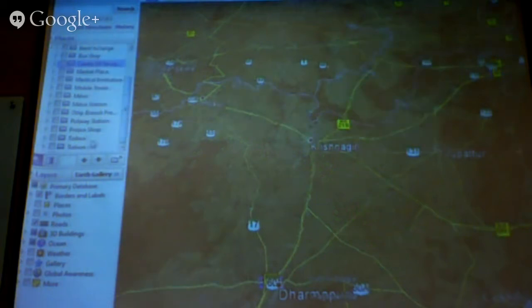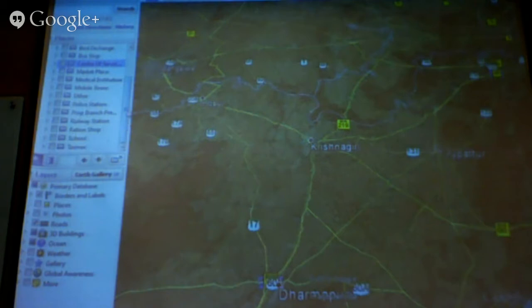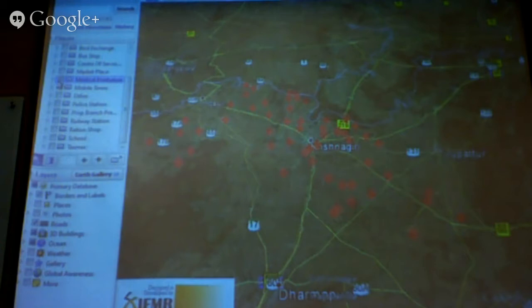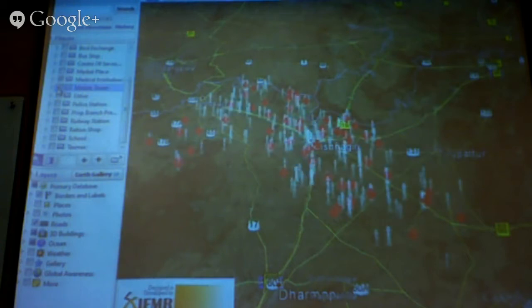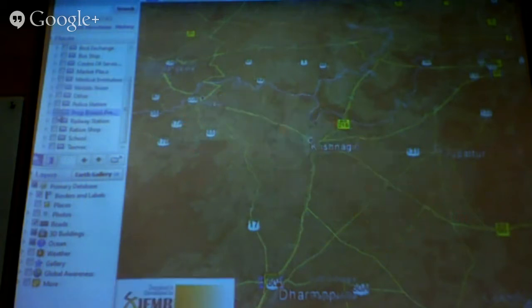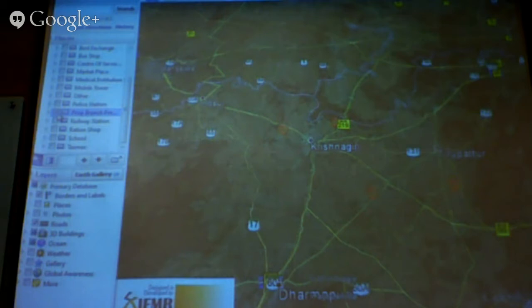The map shows block, Panchayat, village, and the center of each village. We also collected data on places that are natural congregation points for people: ration shops, medical institutions, and mobile towers — so we know exactly where connectivity is good. We also asked surveyors to map places they thought would be good branch premises. This way we didn't even have to go down — they mapped branch premises and said this looks like a good location, based on seeing rental spaces available.